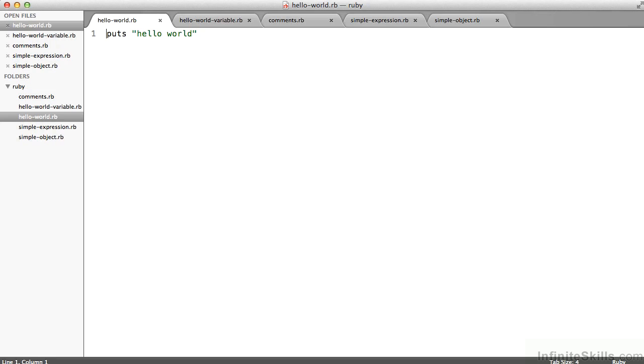In this case, this. On line one, I have puts quote hello world quote. All it's doing is printing back to the screen, followed by a line break, the string hello world.